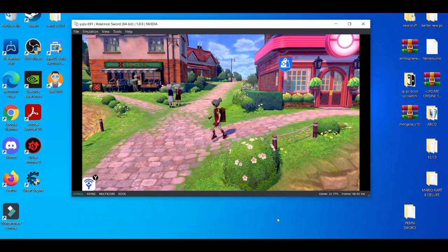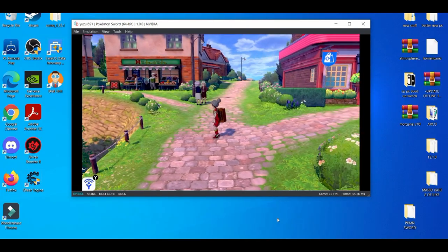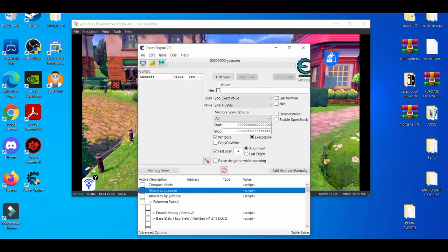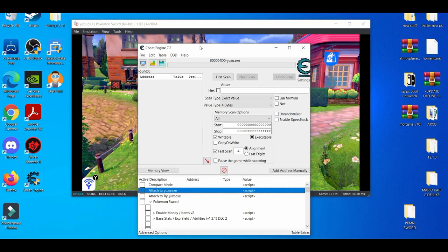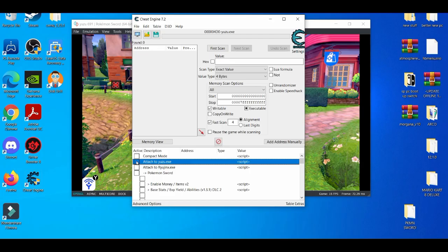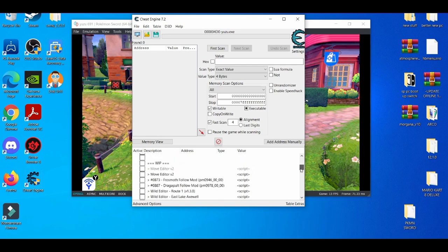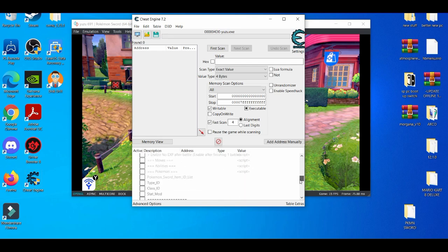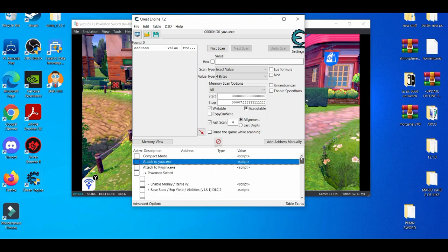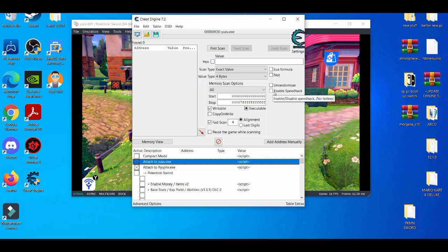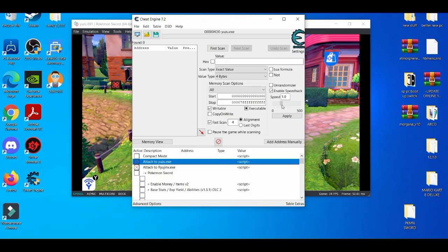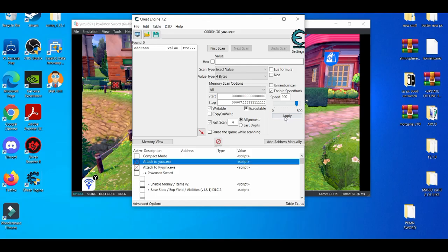What we're going to do here is open up Cheat Engine, attach it to Yuzu - make sure you double click it. Double click is not working. Alright it works finally, it took a while. Then we're going to enable the speed hack. We're going to try to push it to the highest maximum speed we can and then after that we're going to apply it.